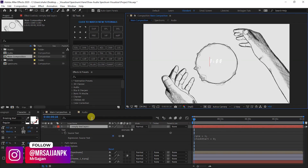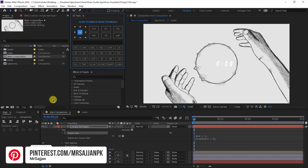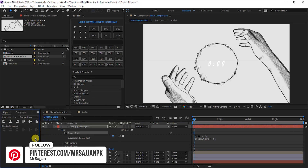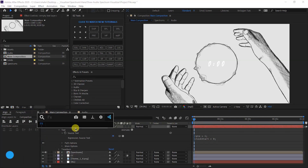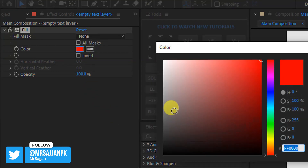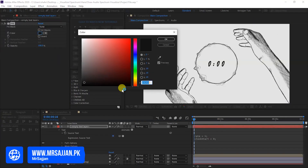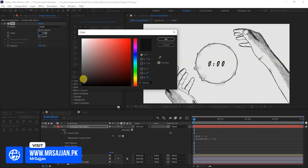You can select the font — Breaking Mad — with the link in the description to download it. Set the font size to 150, center the anchor point, and align horizontally and vertically. In the text layer, apply Effect and Preset, and give it a fill color matching the spectrum. If it looks dark, lighten the color.